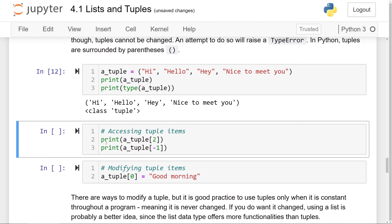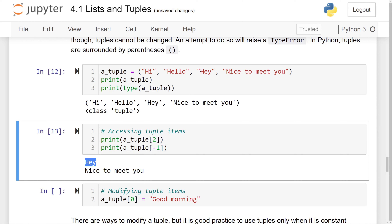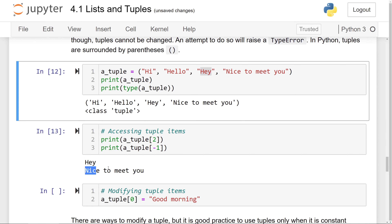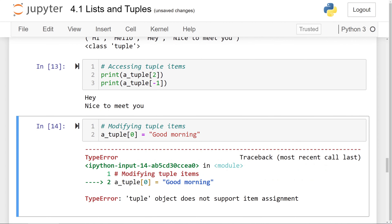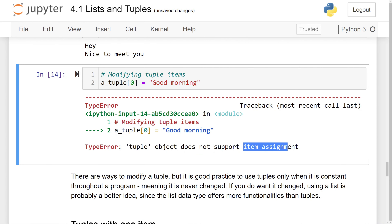Just like with lists, we can access the items in a tuple by using indexing. This gives us the item of a tuple at index 2, and this gives us the item at the end. So printing this out, you'll see 'hey' at index 2 and 'nice to meet you' at index negative 1. If we try to modify a tuple item, though, you'll see a TypeError generated because a tuple object does not support item assignment — we cannot actually modify the items of a tuple.